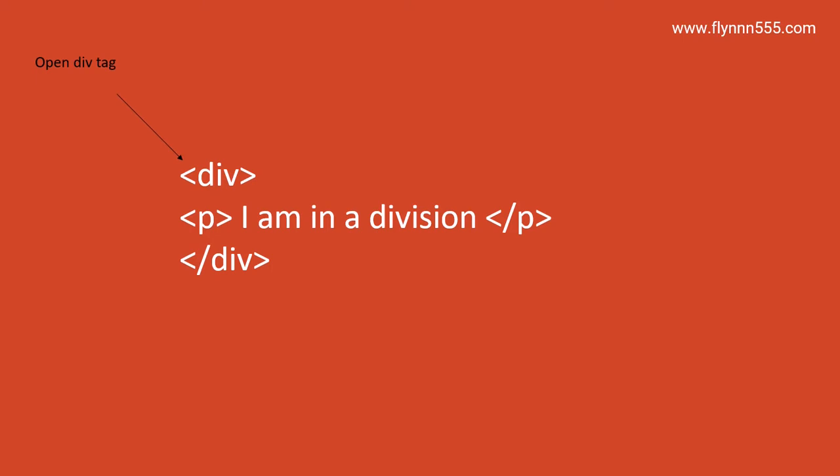So here we're going to use the division tag spelled div. We put that inside its own tag, normally they sit on their own line. We have an opening div tag here, we open angle bracket, type in the letters div and then close the angle bracket to represent the beginning of the division. We then put the child of the division tag.